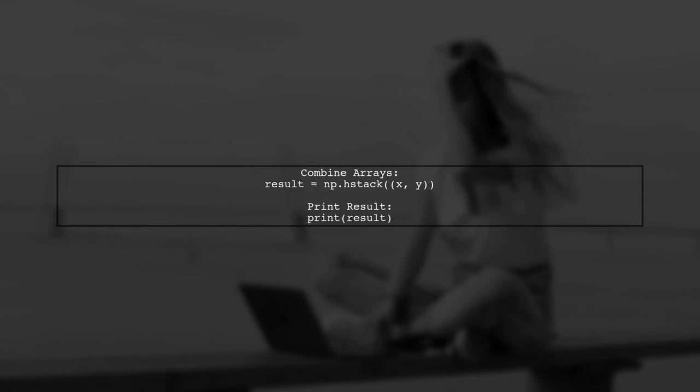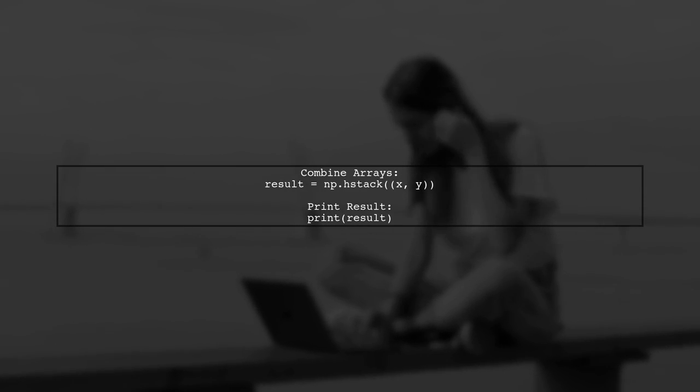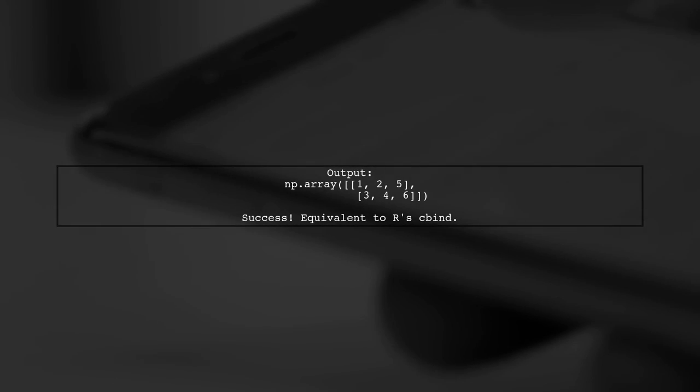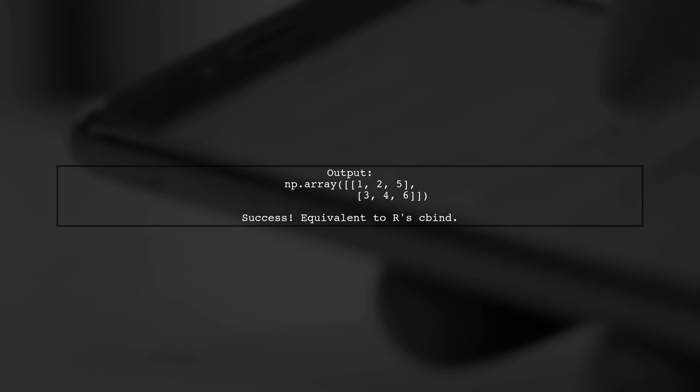Now that y is reshaped, we can use np.hstack to combine x and y. Let's see the code in action. Finally, let's run the code to see the combined array. This will give us the desired output, just like cbind in R.